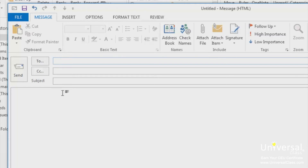You can also start typing email addresses or names into the To line and Check Names will look up the address for you based on the addresses you have in your contacts. Just make sure that it selects the right address. When you start typing letters, Outlook will give you the matching names and addresses from the address book. You can either click on the address it suggests or keep typing, and Outlook 2013 will continue to offer suggestions. It's easy enough to start typing an address in the To line.